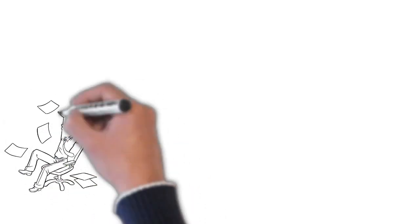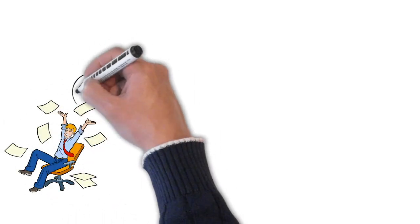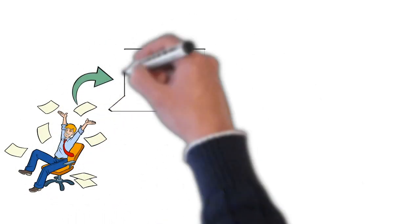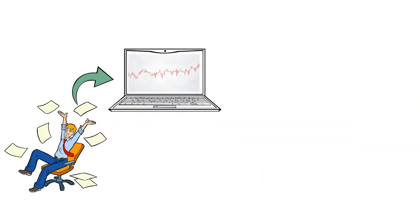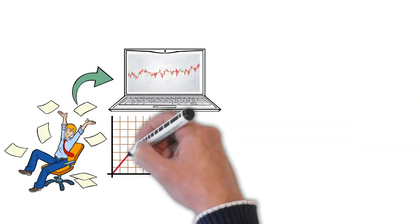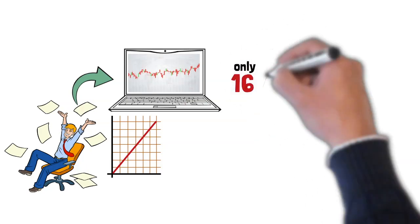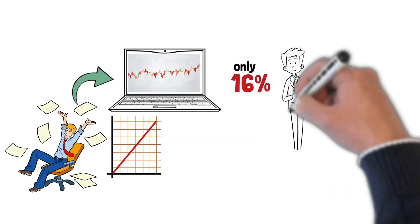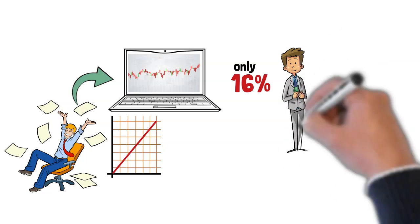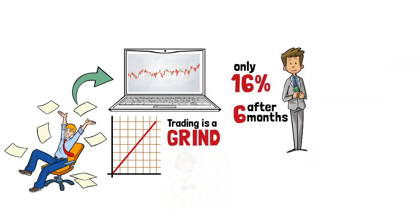Have you ever considered quitting your day job to pursue a career in forex trading? Well, consider the following.